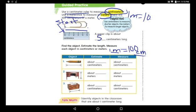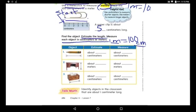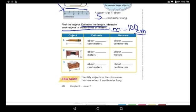Now I want you to prepare your centimeter ruler to start finding shorter objects and measuring them, and also prepare your meter stick to measure longer objects in your room. Find an object, estimate the length, then measure each object in centimeters or meters.